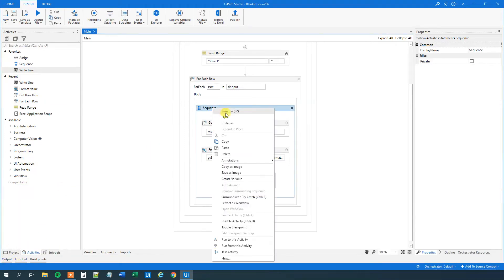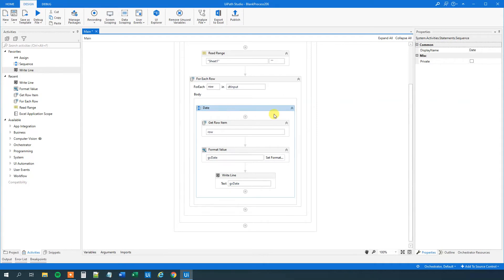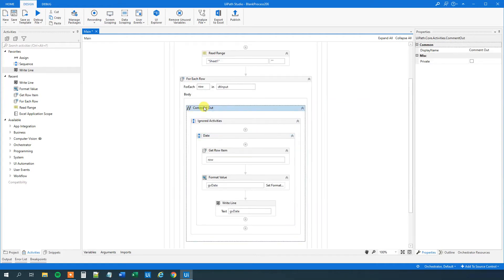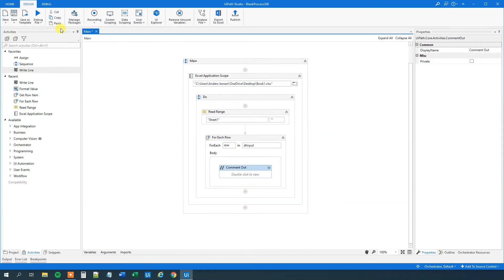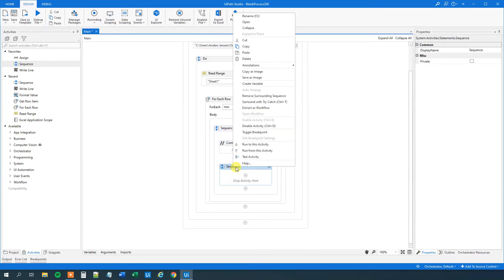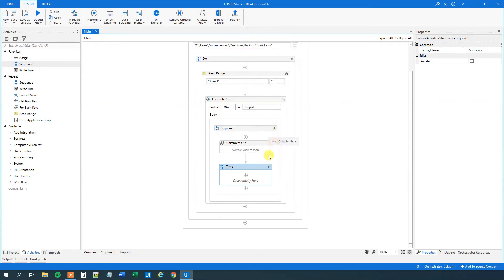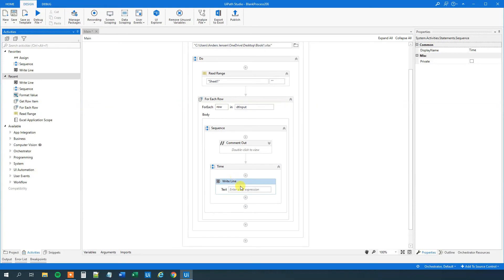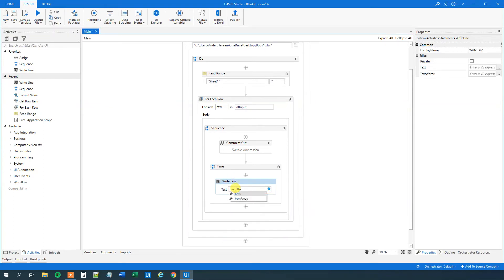Let's rename this sequence to 'Date'. Now we are done with the date column and will move to the time column. We will comment out this sequence using Ctrl+D. Comment out just means we will ignore everything in it. We will drag in another sequence inside the For Each Row — this one will format our time. It will be the exact same case, but I'll show you so you get used to it.